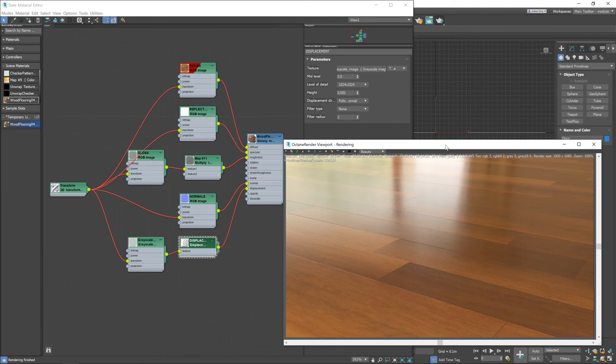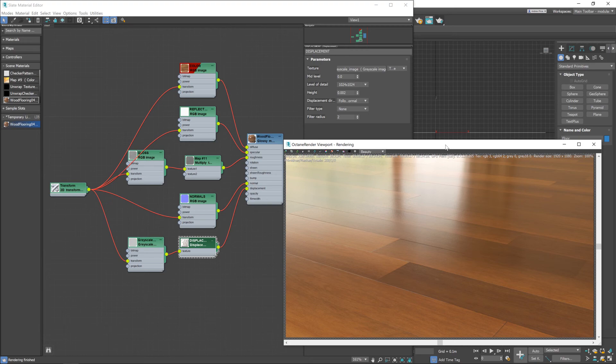I've already got the viewport set to the resolution I'd normally do a final render at so we don't even need to do a final render. We can see that's working perfectly. So yeah job done.